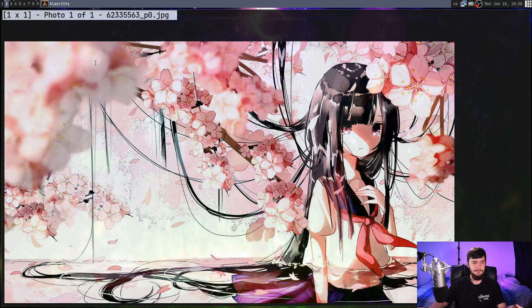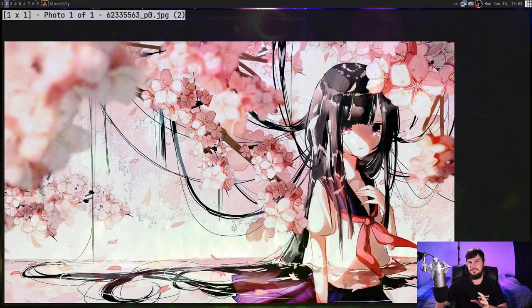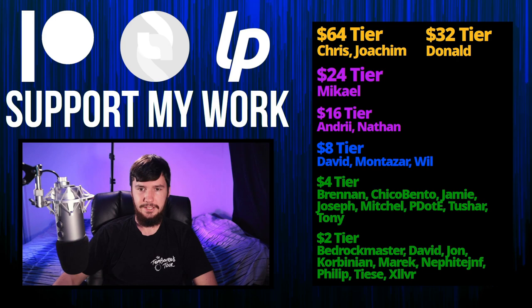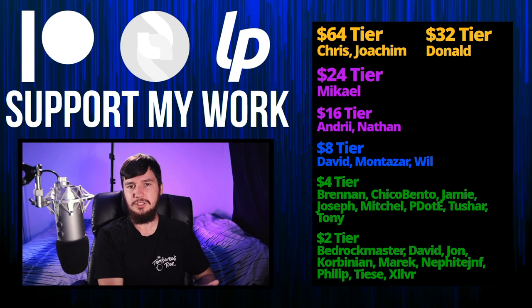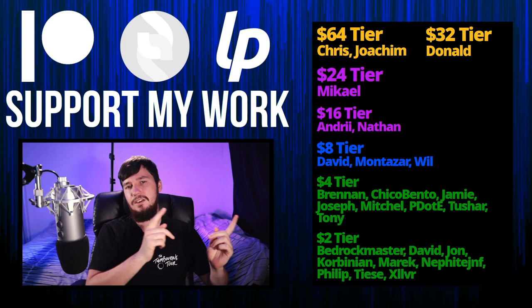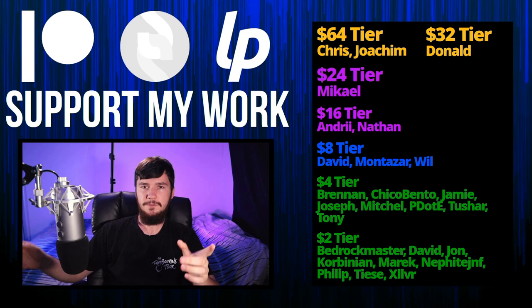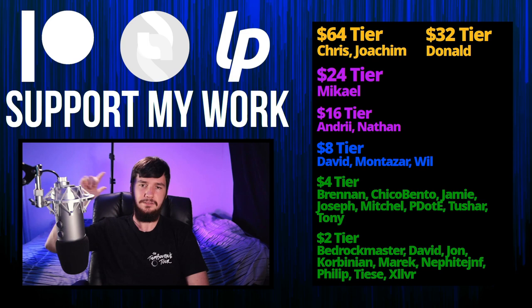But that's gonna be everything for me. Thank you guys for watching. Before I go, I would like to thank my supporters. So a special thank you to Chris, Joachim, Donald, Michael, Andre, Nathan, David Montezar, Will, Brennan, Chico Bento, Jamie, Joseph, Mitchell, Peter, the Tony Tushar, and all of my $2 supporters. If you'd like to support my work, them links down below to my Patreon, Subscribestar, LibrePay, all of that sort of stuff. I've got my podcast, Tech Over Tea, available basically anywhere. And then this channel is available on Odyssey, Library, and BitChute if you want to watch the platform that isn't YouTube. So I think that's pretty much everything for me and I'm out.